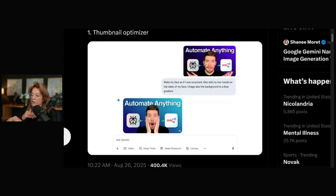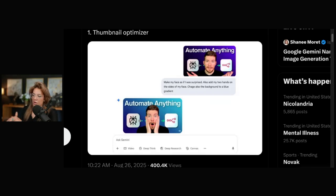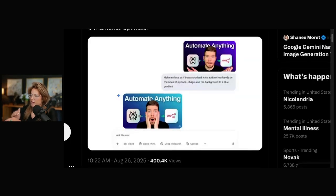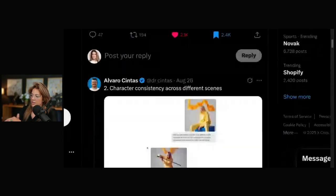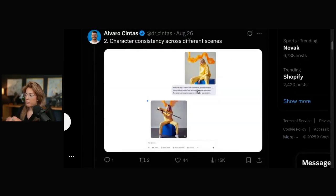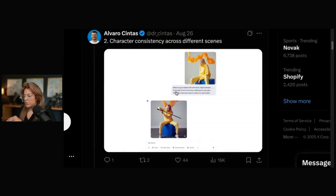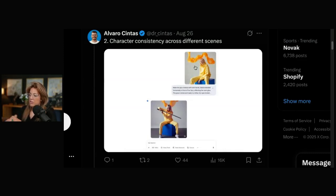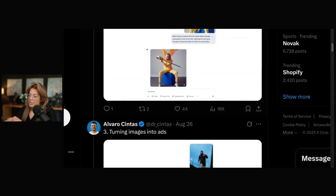This is insane, and this is not possible prior to this with ChatGPT or Midjourney, because I've tried it. You would look like a completely different person. It would probably change the logos and change the letters in that process. Character consistency across different scenes. So it starts with this, and then it says, make her grip a katana with both hands, blade extended horizontally in front of her face. She still looks like the original image. The background still looks like the original image.